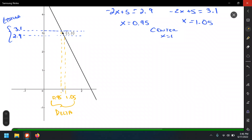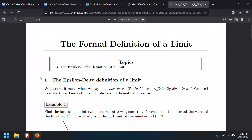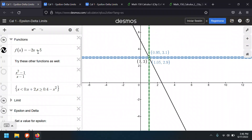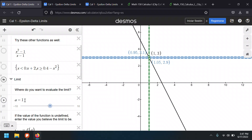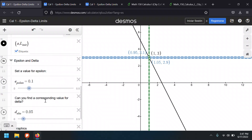For the epsilon we chose — 0.1 — that corresponds to a delta equals 0.05, which is the distance between 1 and 1.05. Let's look at this with the graph of -2x + 5 here. We want to approach a = 1. If we choose an epsilon of 0.1, our delta is 0.05.